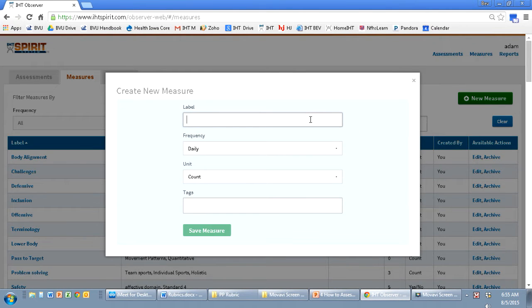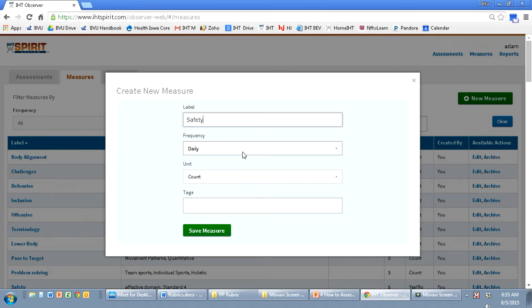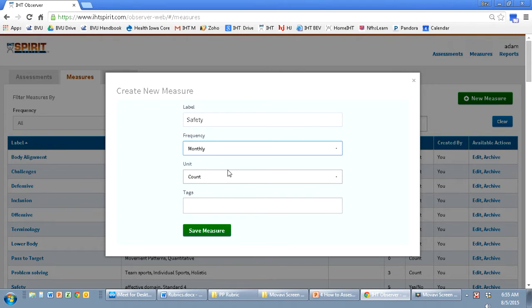I'm going to label it safety, frequency monthly, unit and measure.